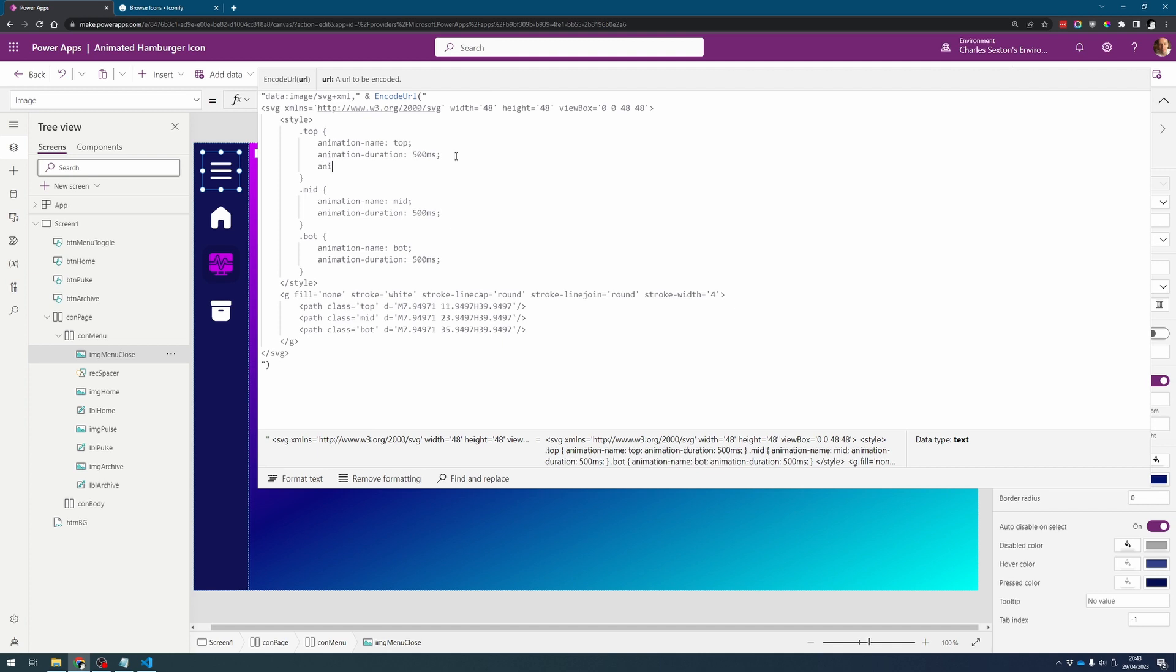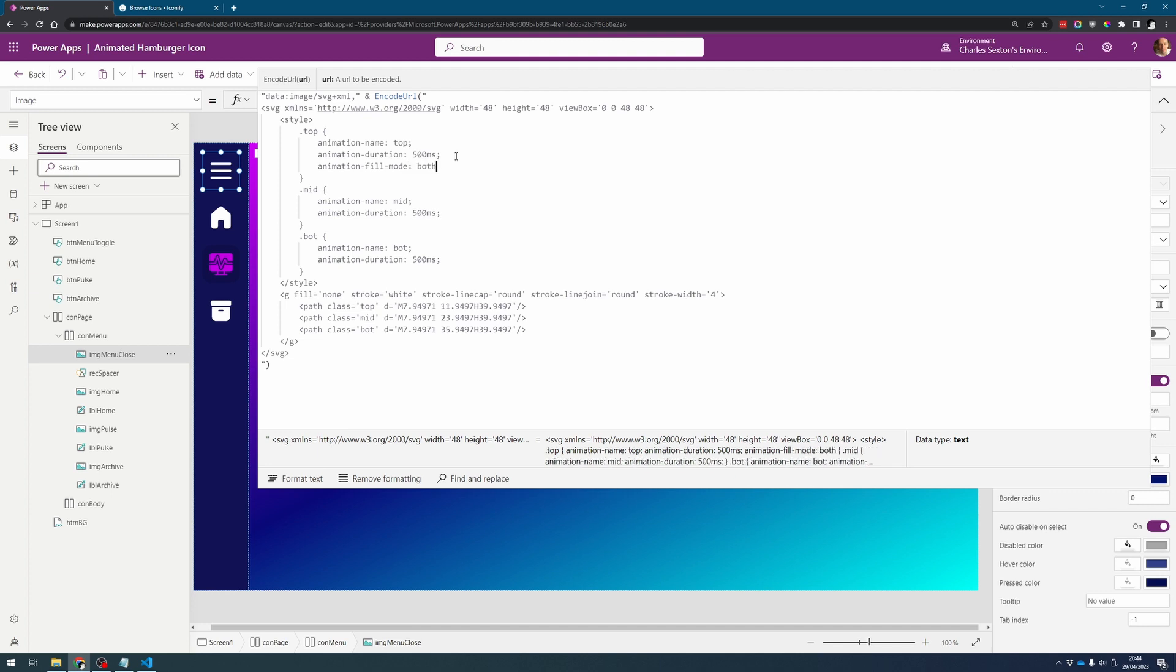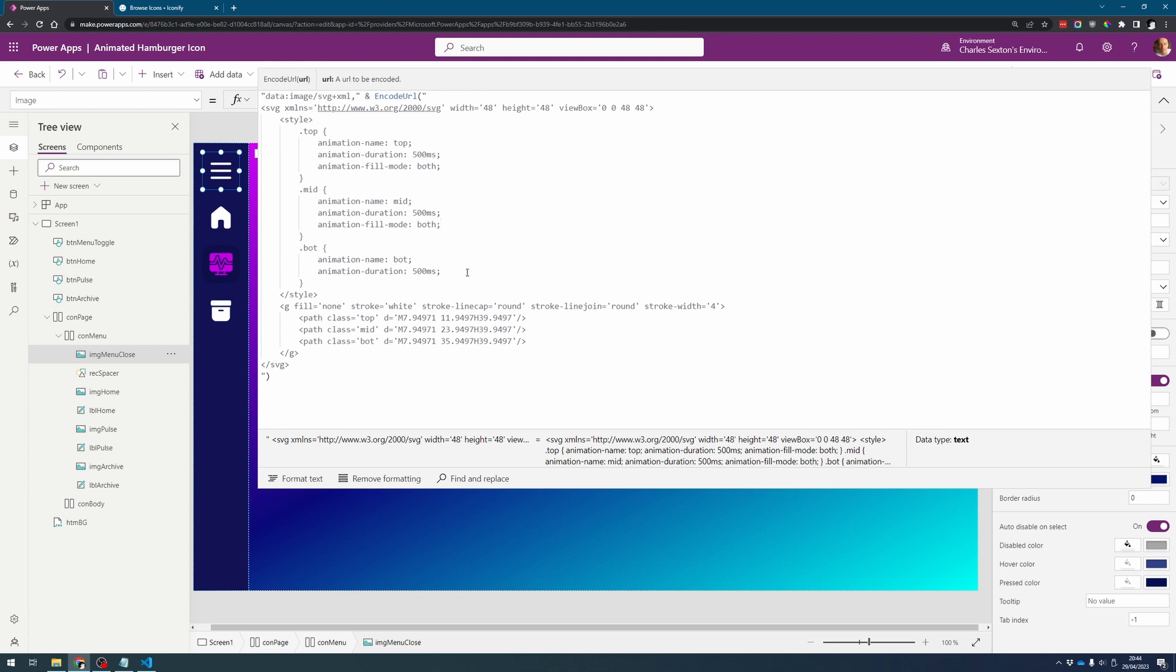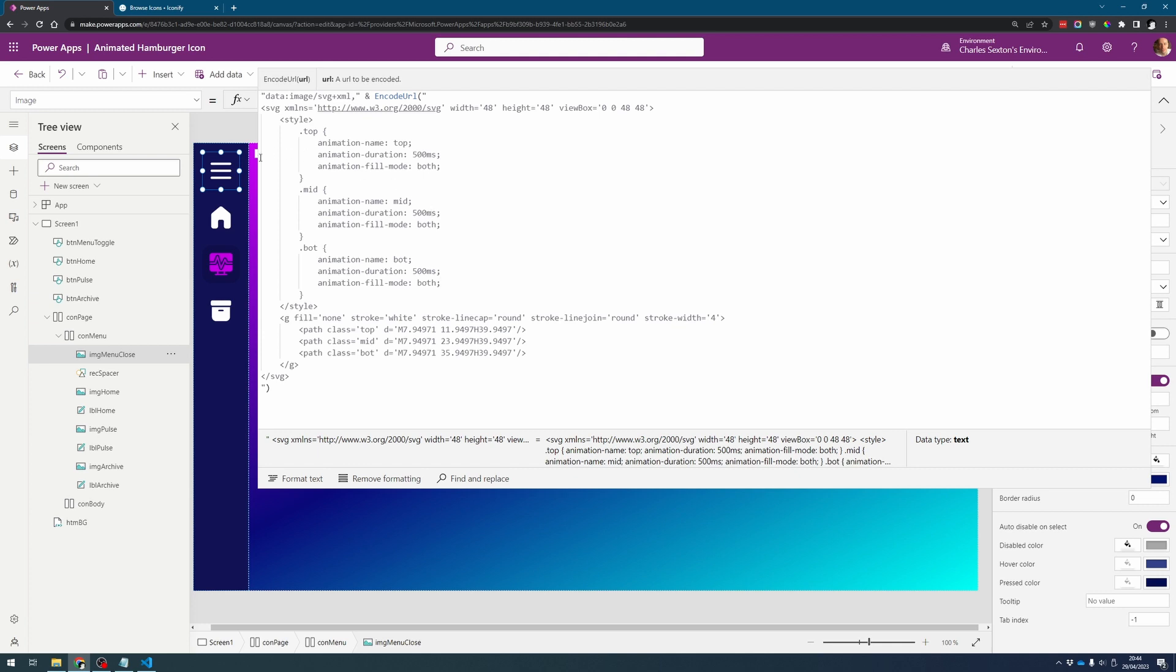And finally we need to put in animation fill mode and set that to both and what this code will do is it will tell the animation that once it's finished it should stay where it is. If we didn't put this in the animation would restart, it would go back to the beginning even though it wouldn't run again. So for instance if we clicked on the hamburger icon it would turn to a cross and then it would suddenly turn back into the hamburger menu icon again.